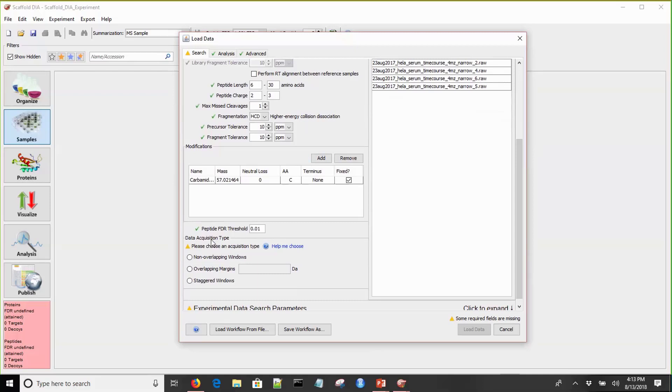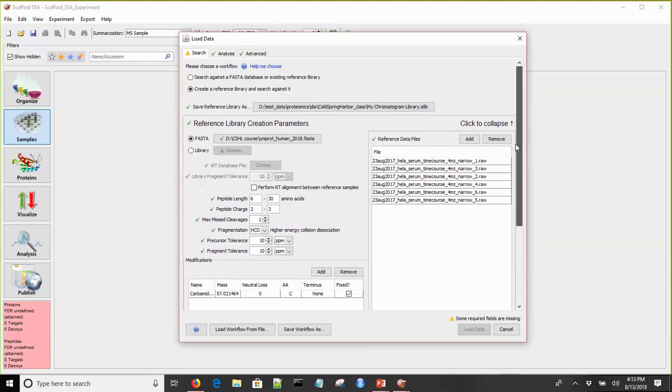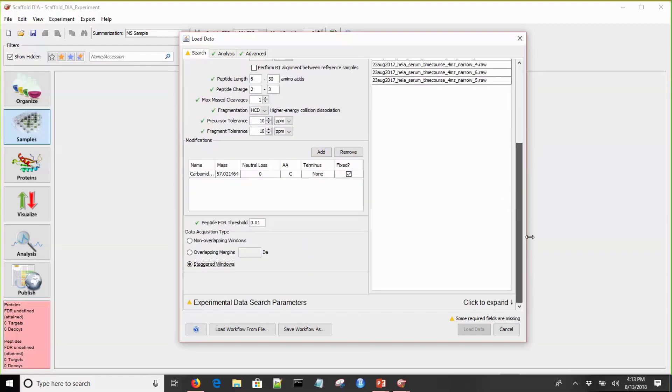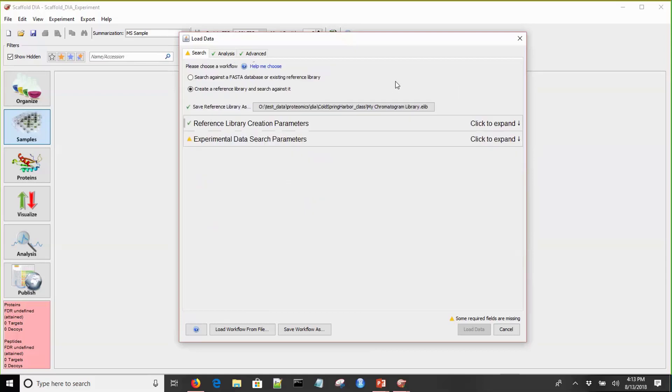Next is the data acquisition setting. This should match how your windowing scheme was set up when you collected the data via your mass spec. We'll set this to standard windows because this is standard window data. Once I've set that parameter, all the reference library creation parameters are set, and we don't see any more triangles there.